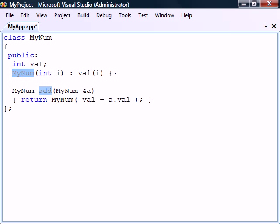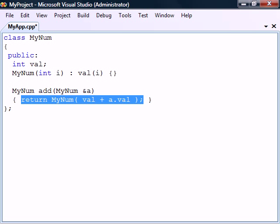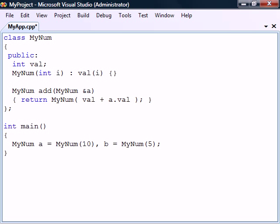We also have an addition method that adds two MyNum objects together and returns the result as a new object. If we create two instances of MyNum, we can add them together using this method.